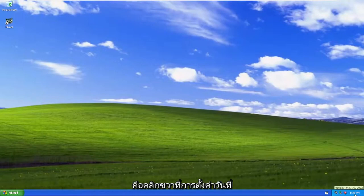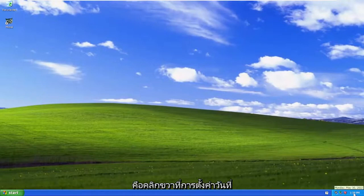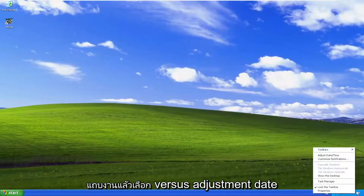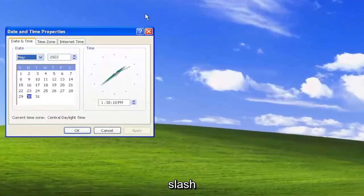So all you have to do is right click on the date settings down in the bottom right corner of your screen, or the bottom right corner of the taskbar, and select adjust date/time.